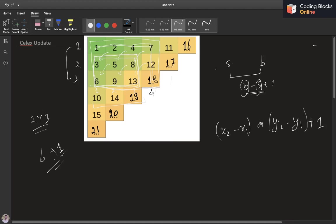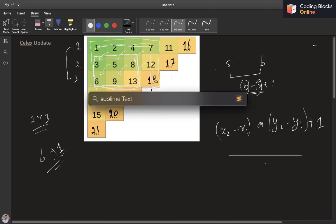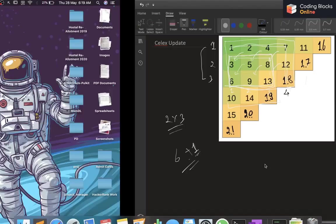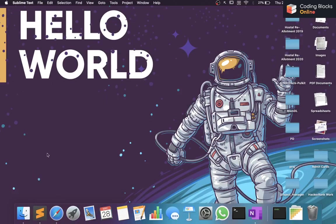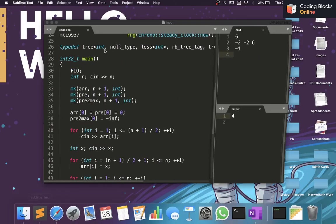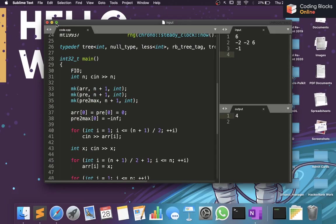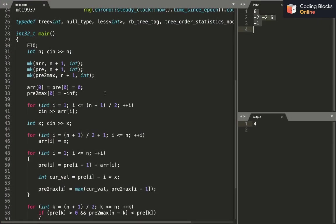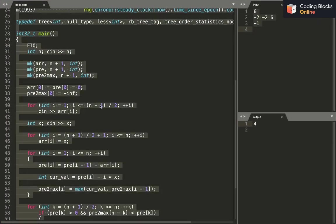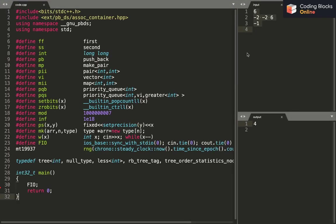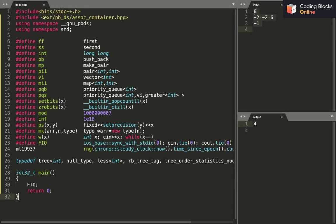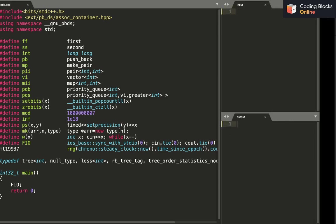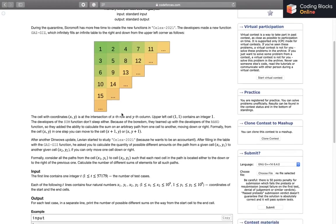I hope this makes sense to you. The coding part is actually very simple, but we can just go ahead and code it since it is simple. Okay, let's see.